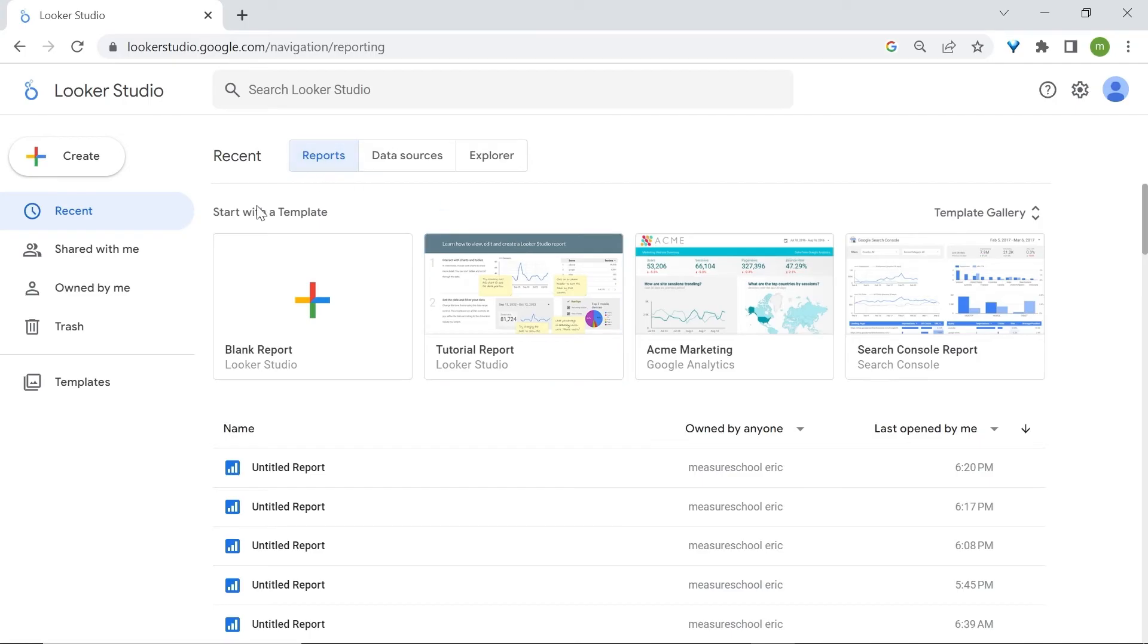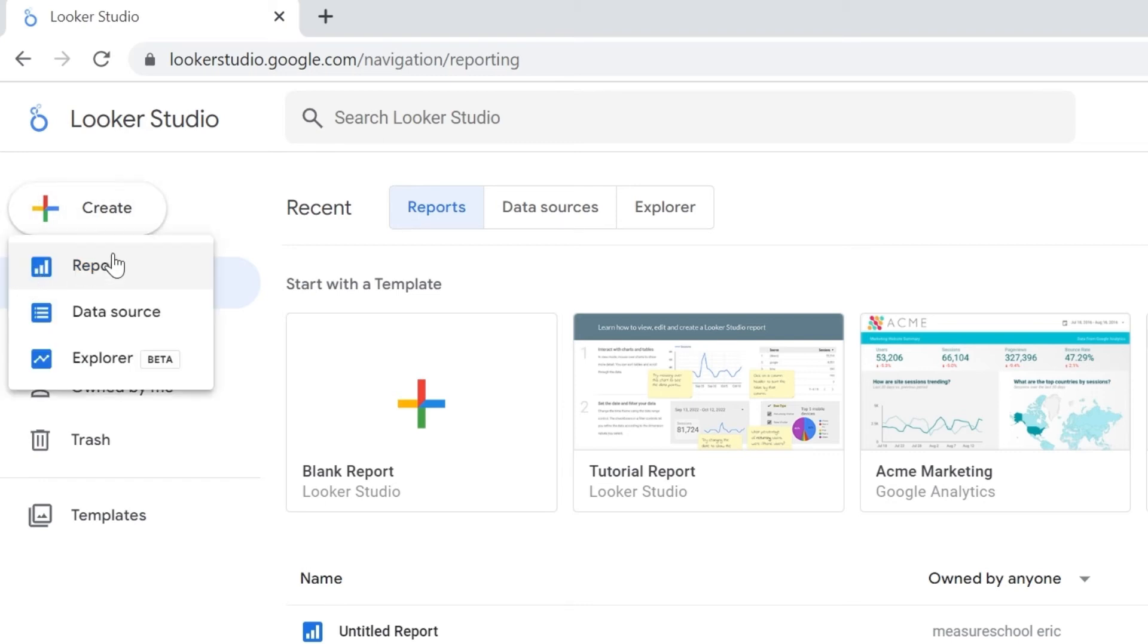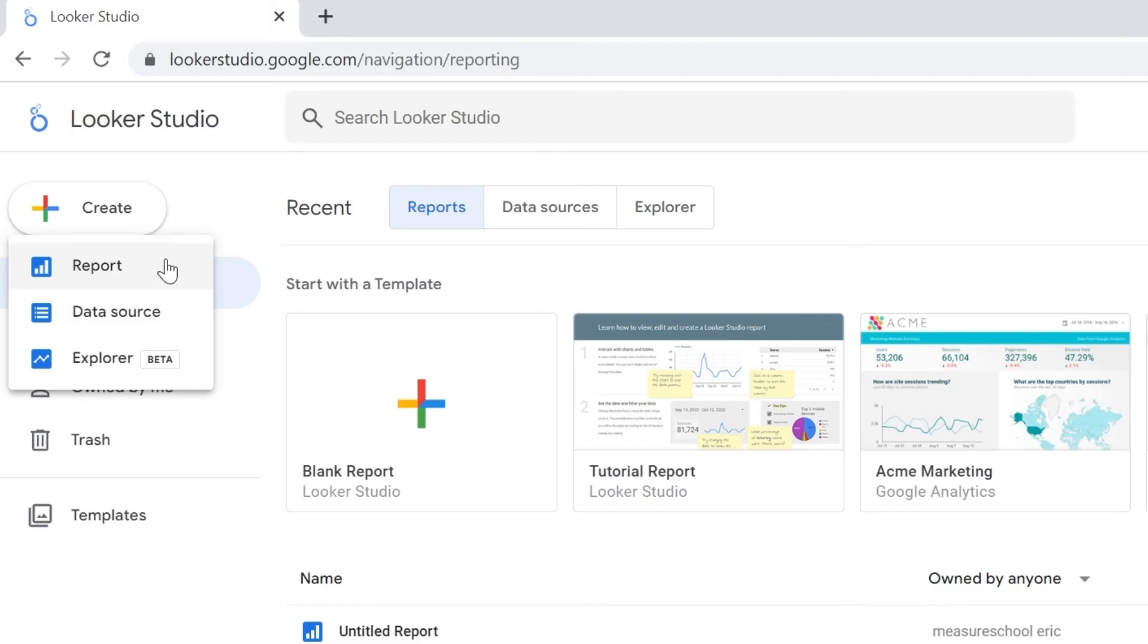Now the second way to create a report is by going to the create button that you have here on the top left corner, which also has the plus sign. If you click on create, you'll have three suggestions. First is report and this will act the same way as what we just did previously with the blank report here.